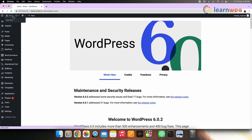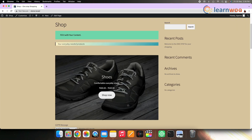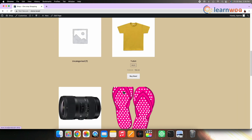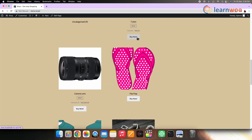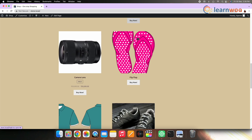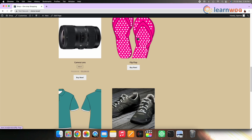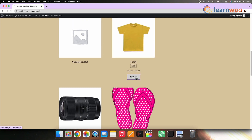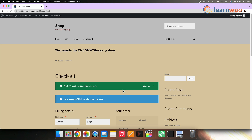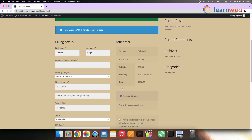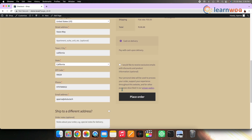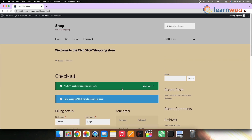Let's see how it looks on the frontend. You can see the 'Buy Now' text instead of 'Add to Cart' displayed on every product. And if we click 'Buy Now', the page is redirected to the Checkout page instead of the Cart page, as you can see on the screen.